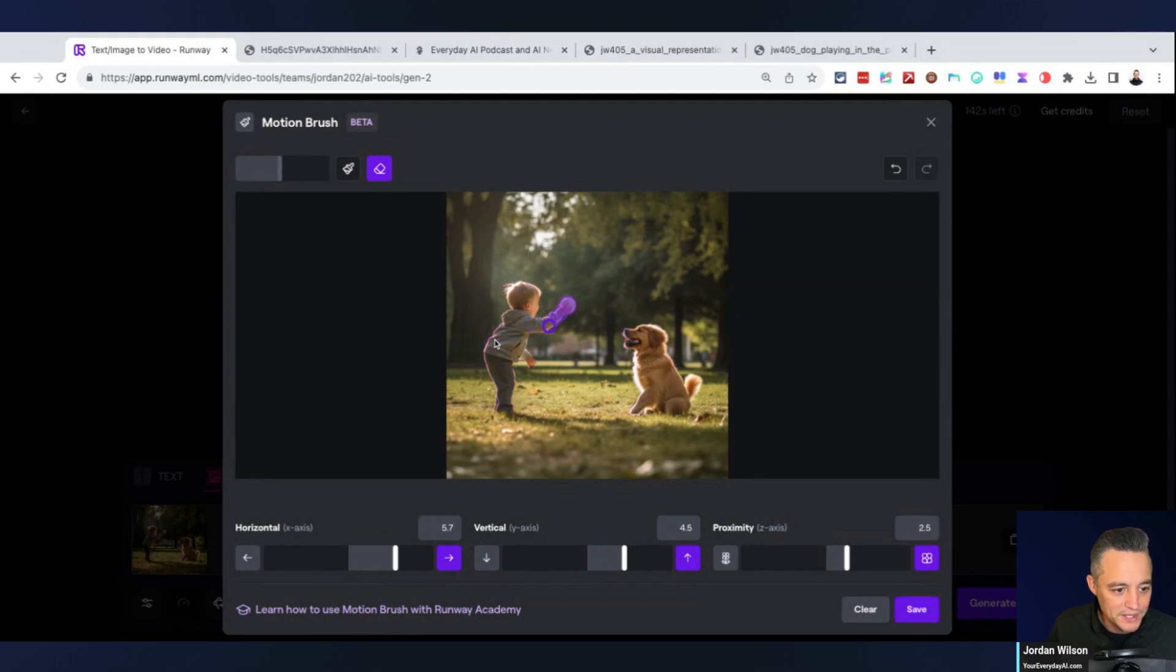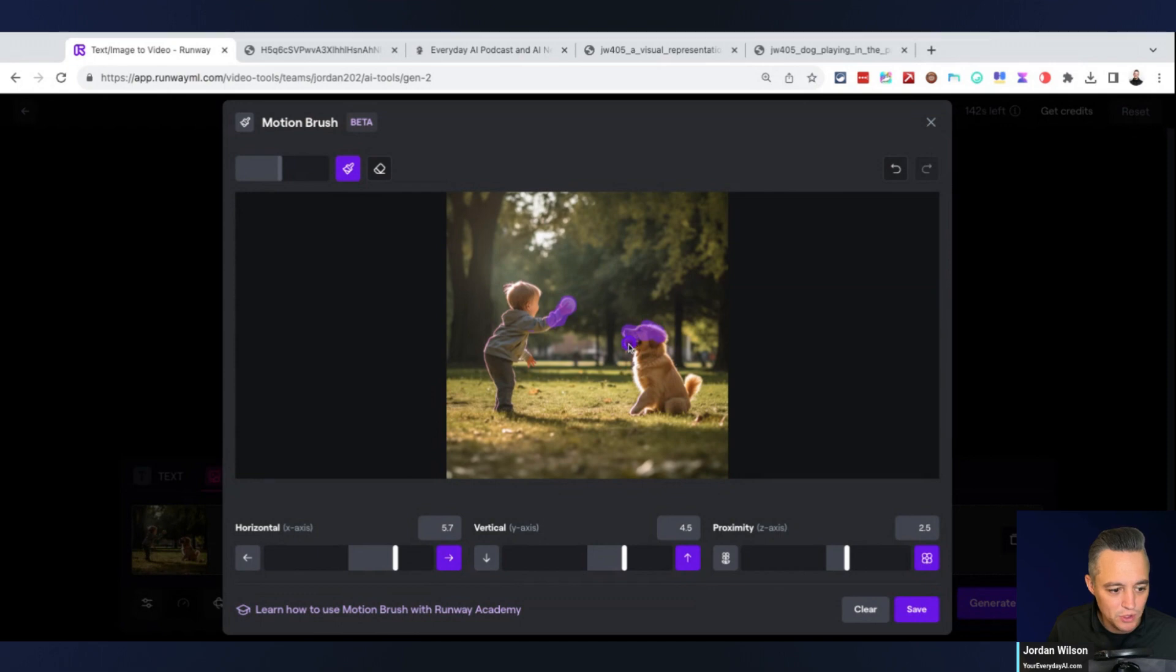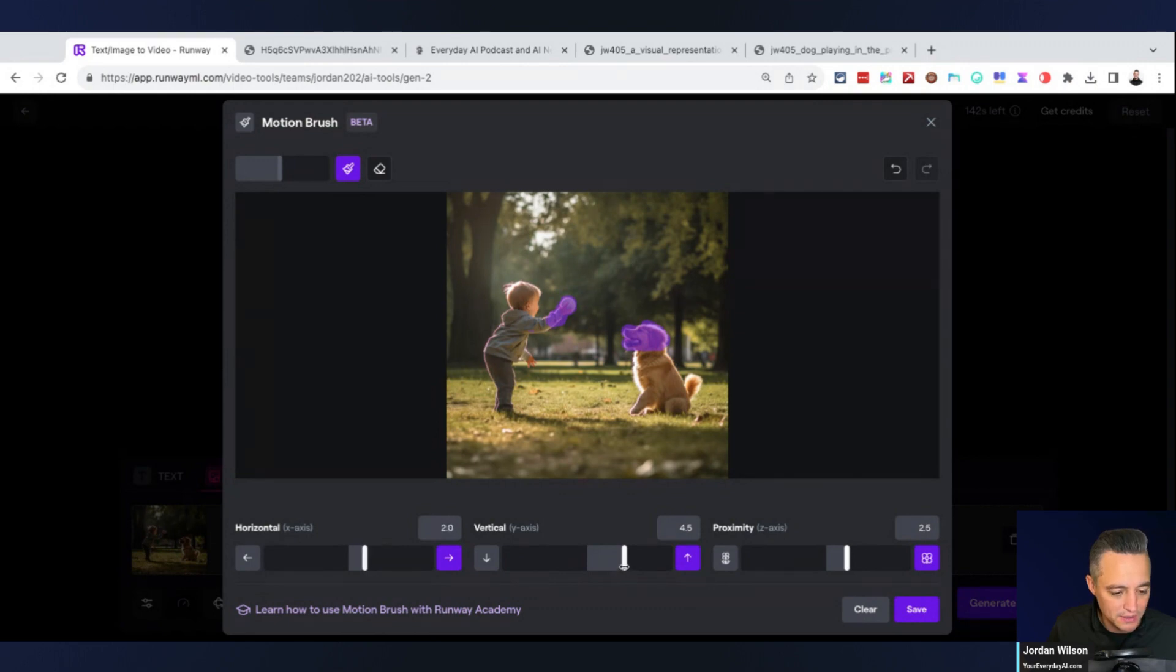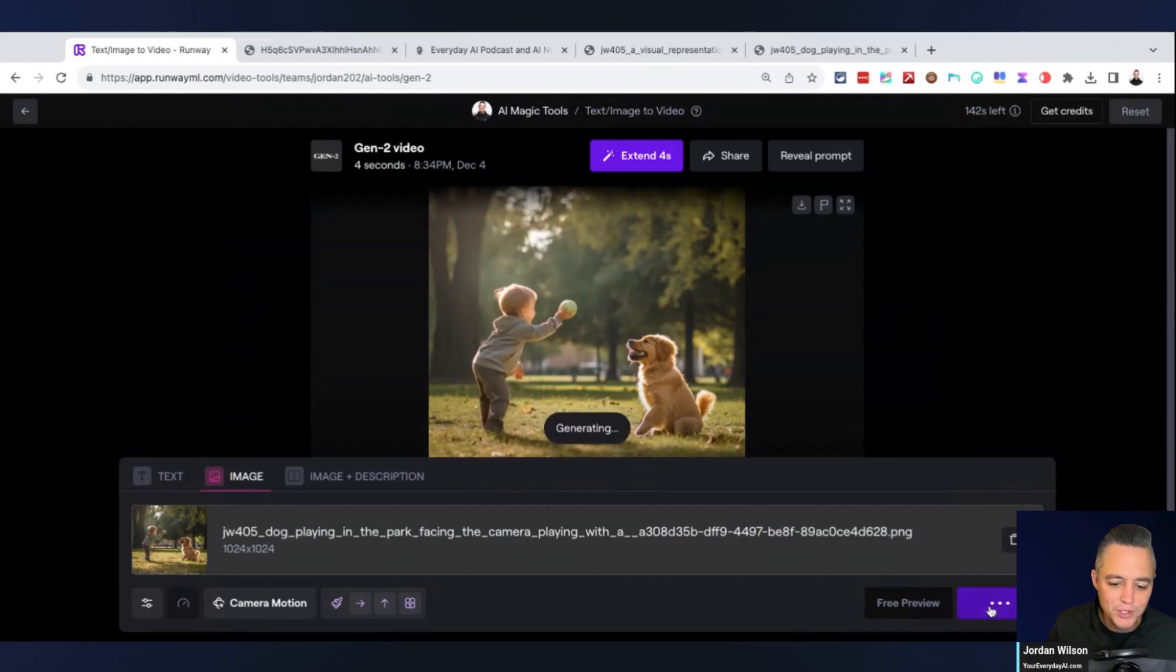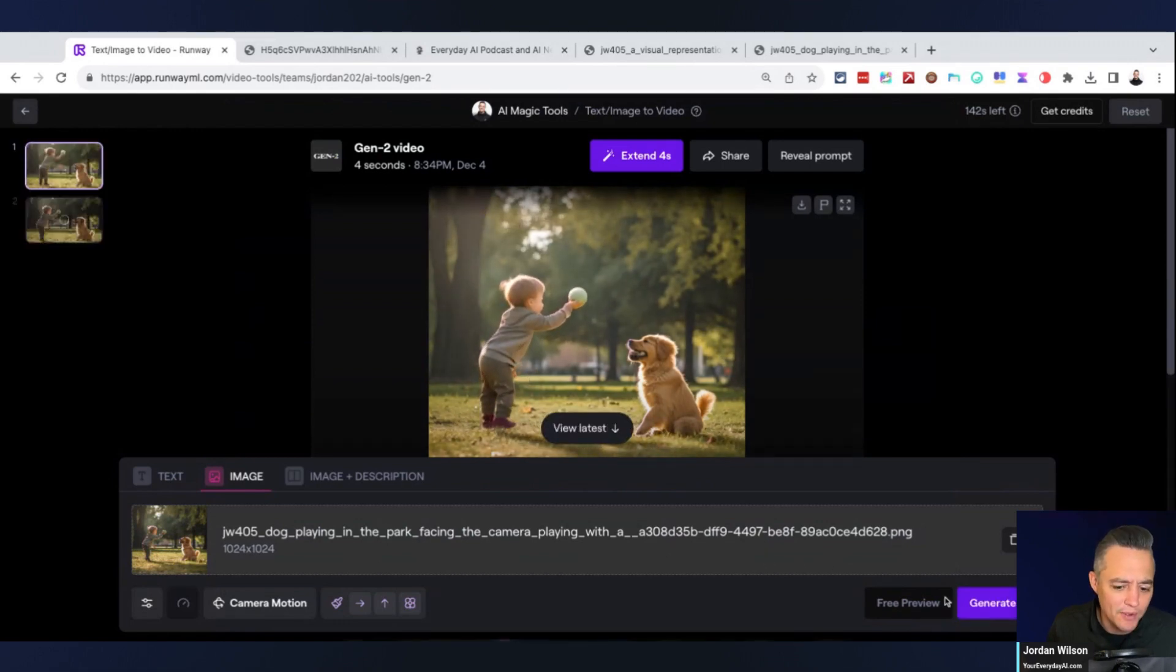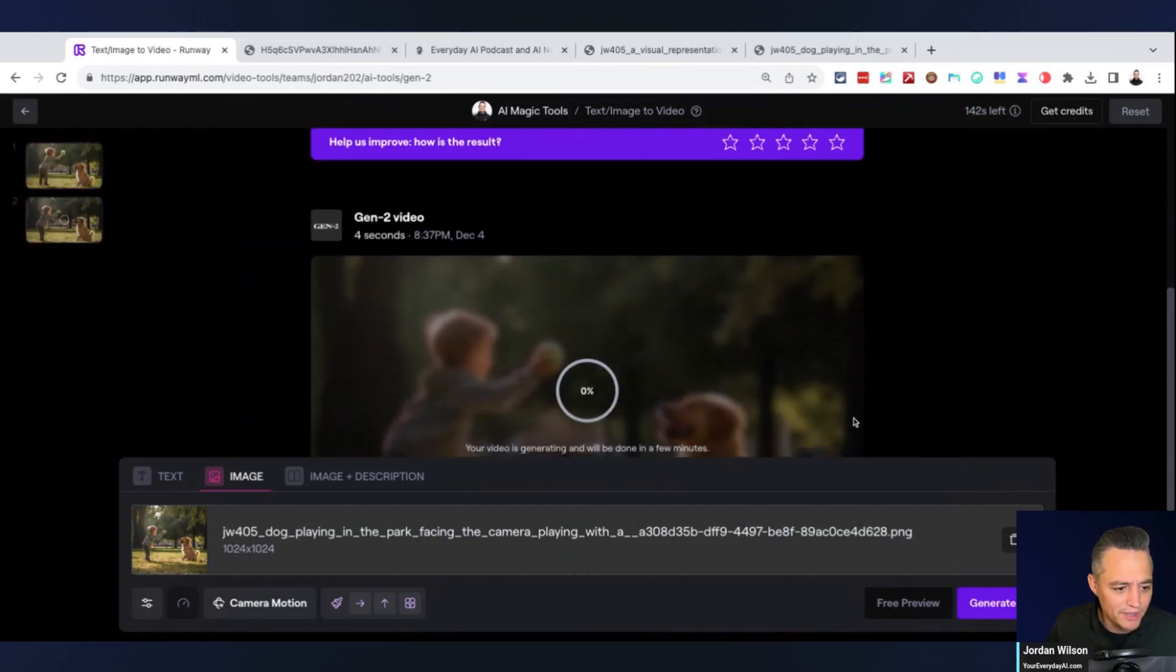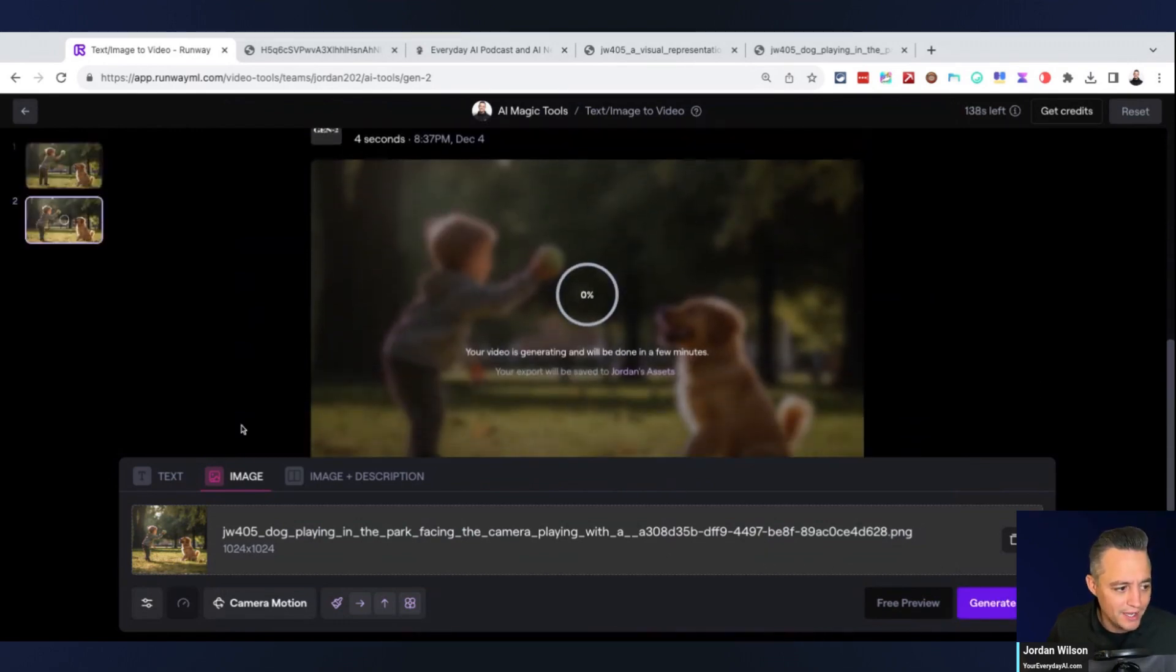I also kind of want the ball and maybe there was a little too much horizontal and vertical motion. We'll dial it down just a little bit here so it doesn't look like it's flying away. We're going to click save. We're going to try this one more time. We're going to give it a second to generate here.